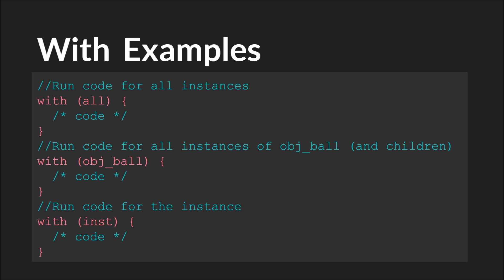Here we have a couple examples. First, we have the keyword all. This would go through every active instance and run this code, whatever we put in here, for every single instance.